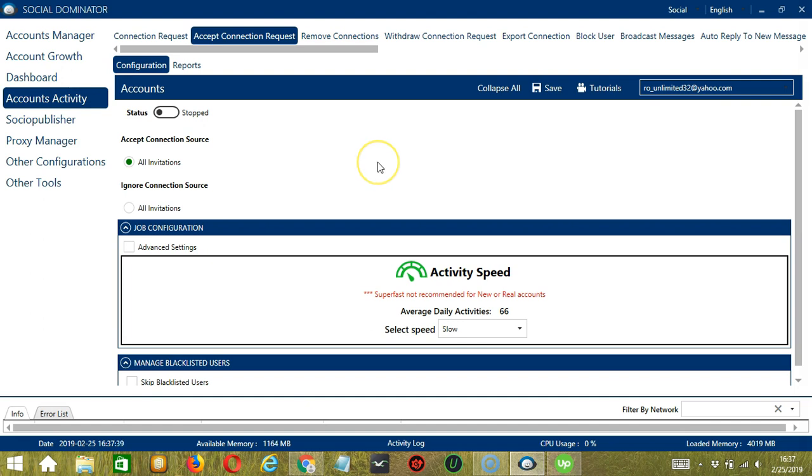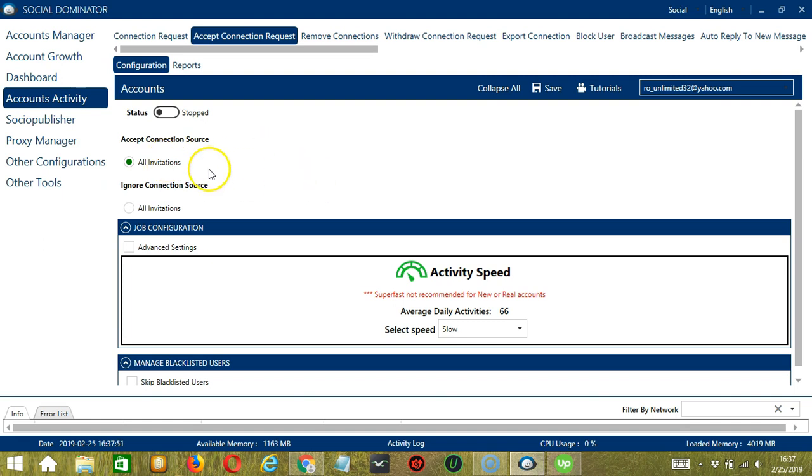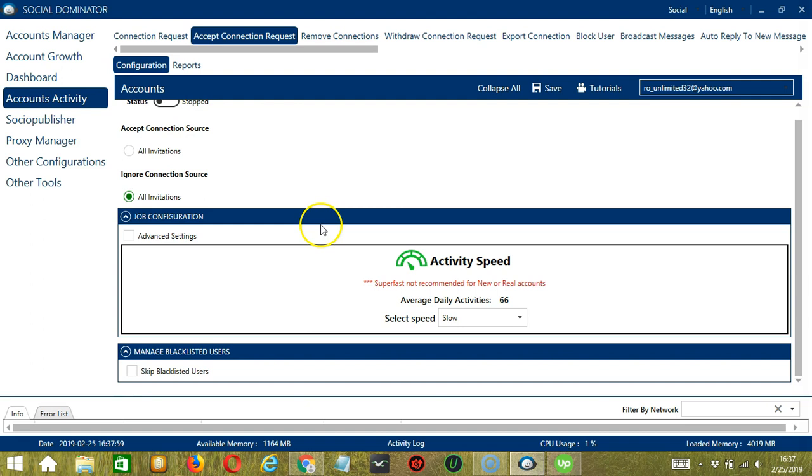Let's start. The first option will allow you to accept connection source from all invitations or you may also choose to ignore all invitations.